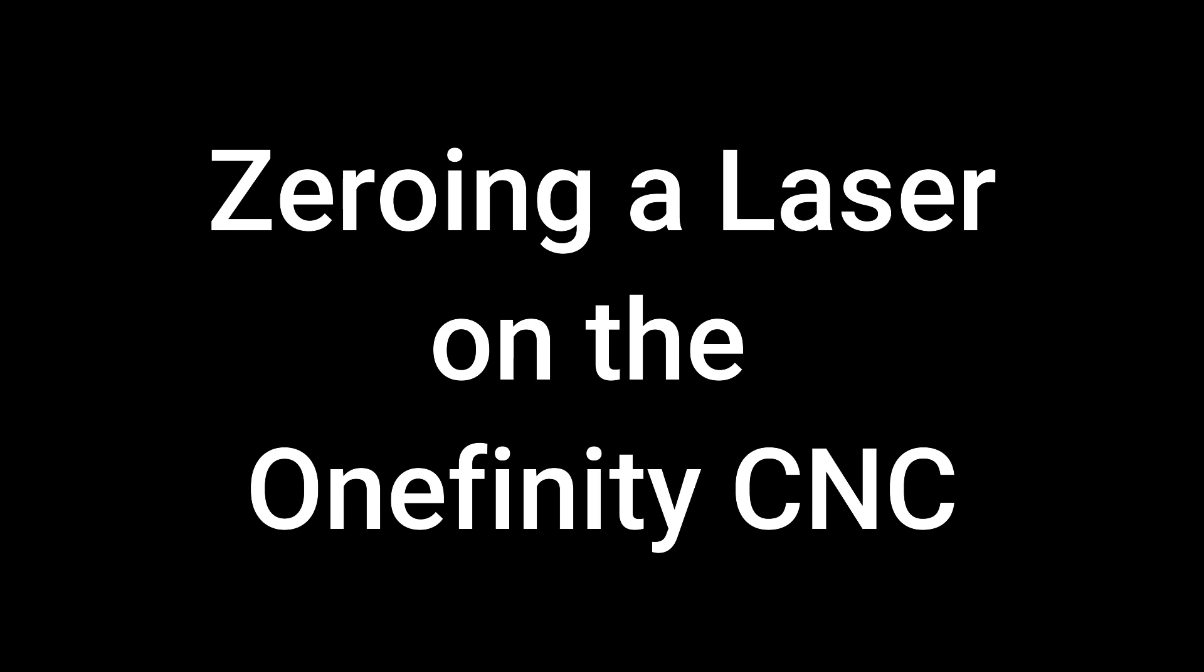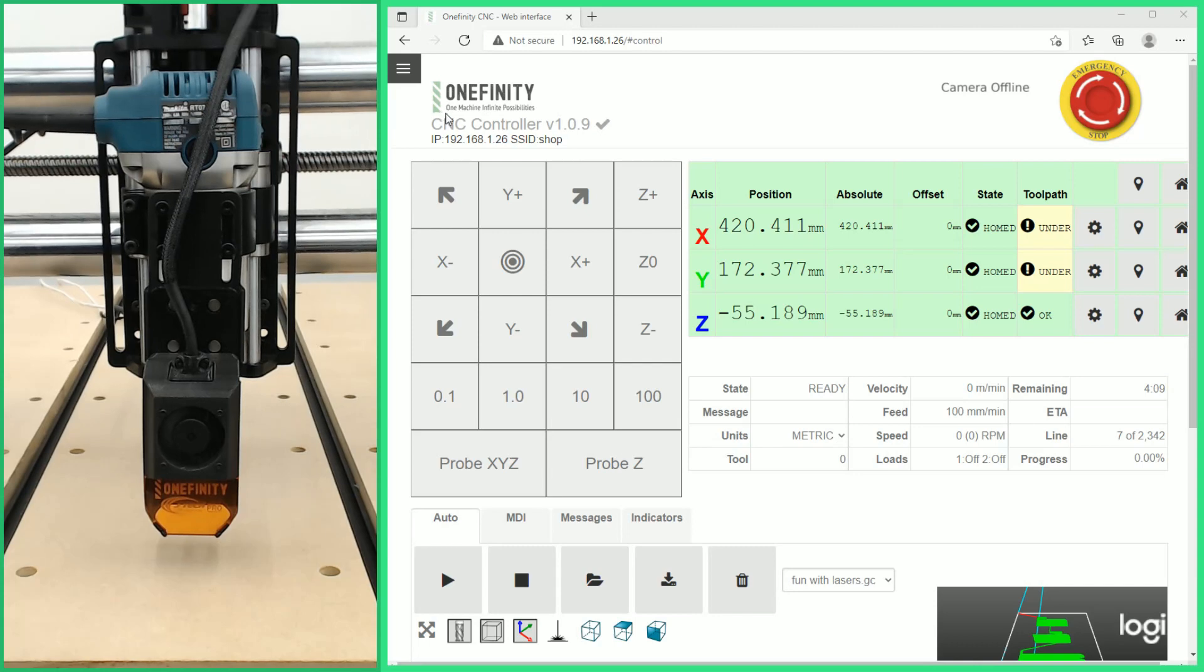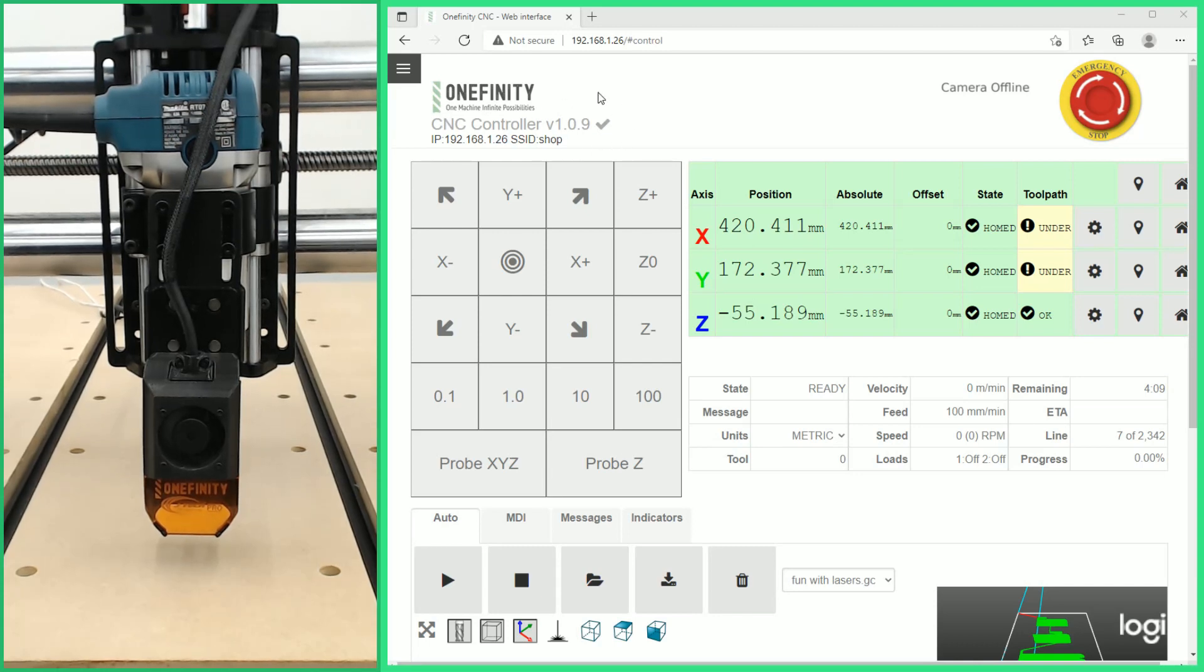Zeroing the laser on the Onefinity CNC. The first thing we'll want to do is make sure we're on the latest firmware. Right now that's 1.0.9 but that will change with future firmware updates.